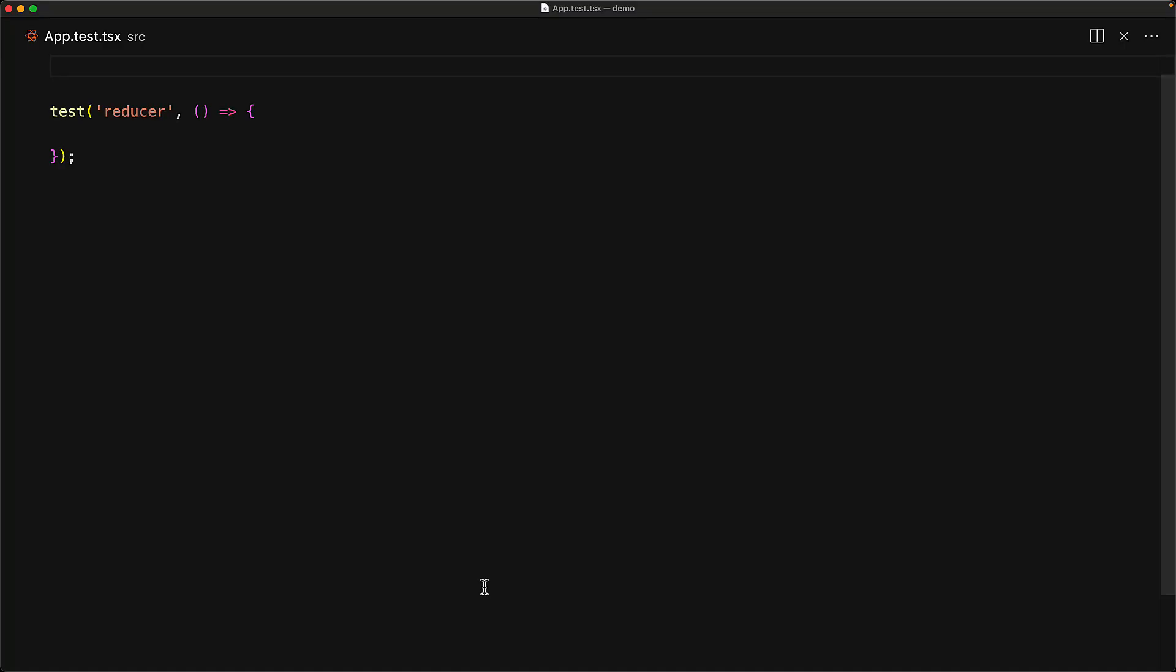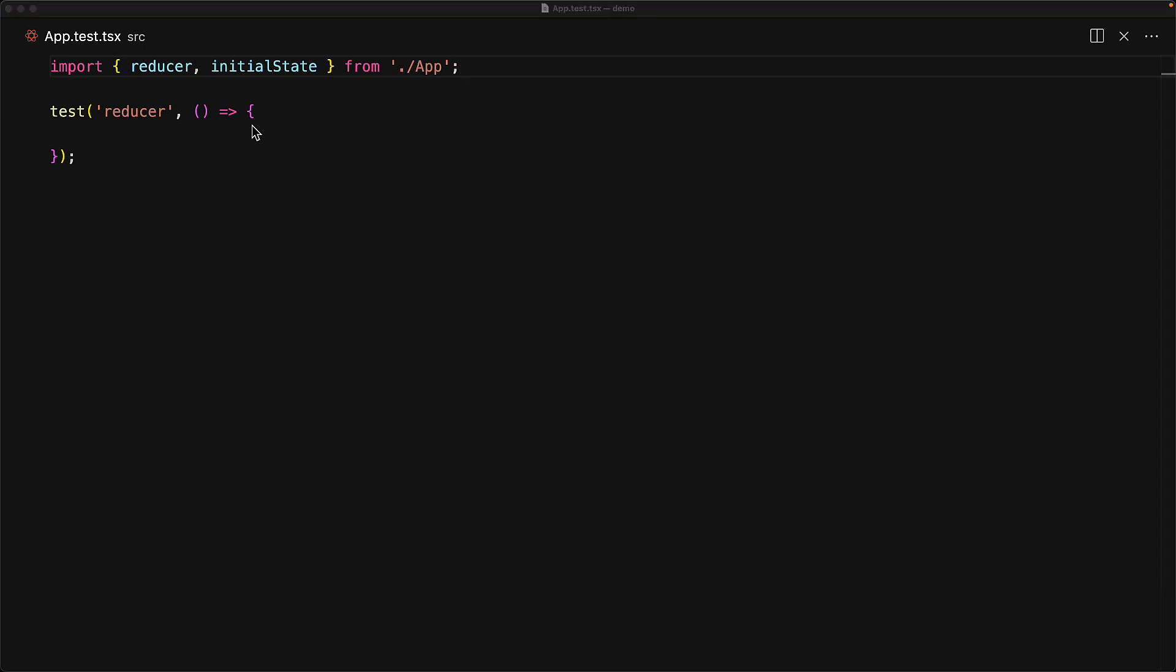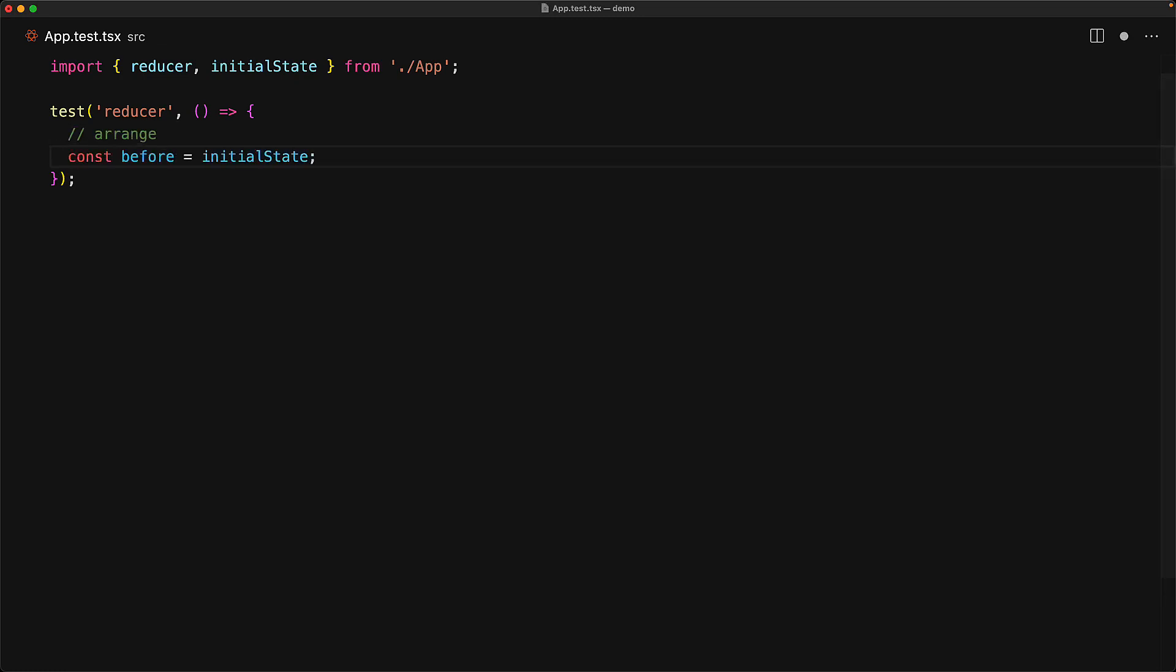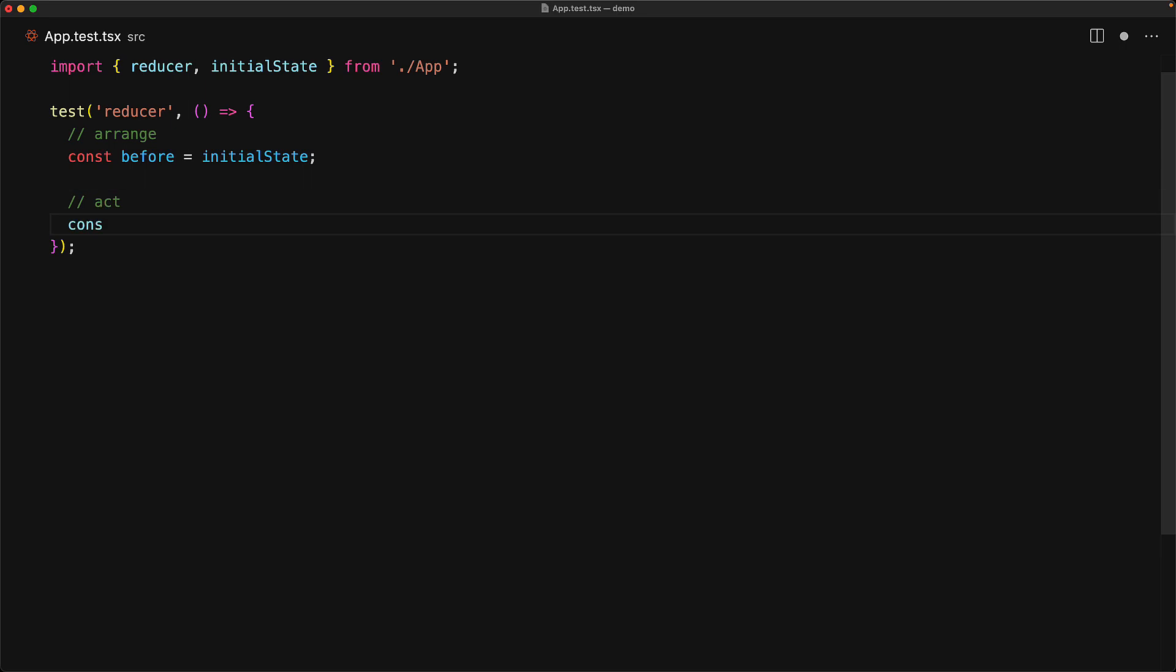let's create a simple test within app.test.tsx. We import the reducer as well as the initial state, and for our test body we will follow the AAA standard of testing: arrange, where we initialize a variable using initial state; then act on this variable by using our reducer, providing an update action where we update the value to 'h' to get an updated state as the after variable.